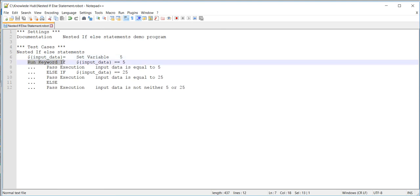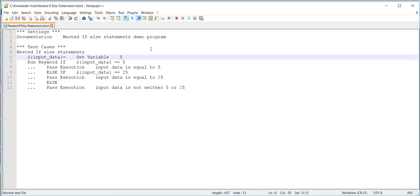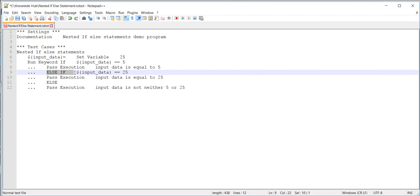On line number seven we can see a run keyword if condition one — if input data is equal to five, then execute line number eight and print 'input data is equal to five'. Lines nine to twelve are skipped. If the input data value is 25, then the condition on line number seven is going to fail and control will go to line number nine — the else-if statement.